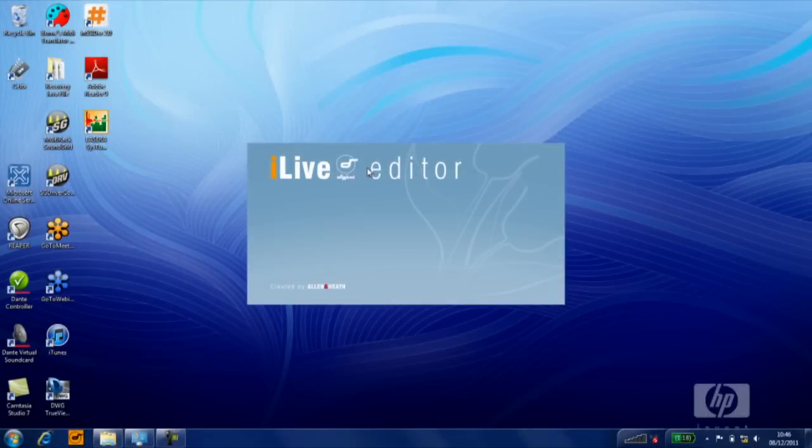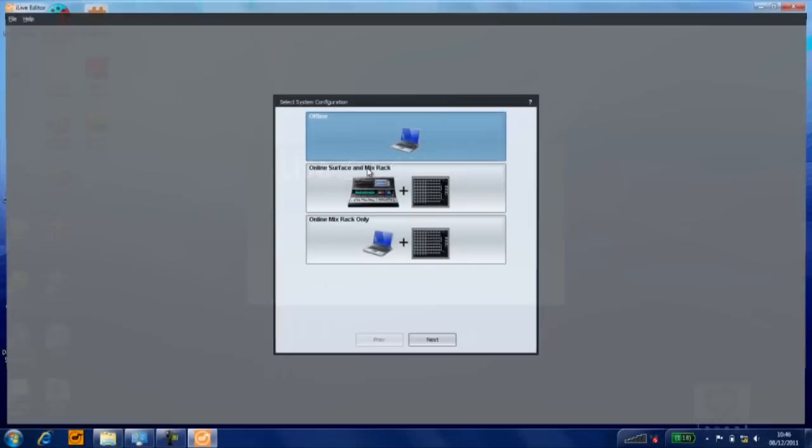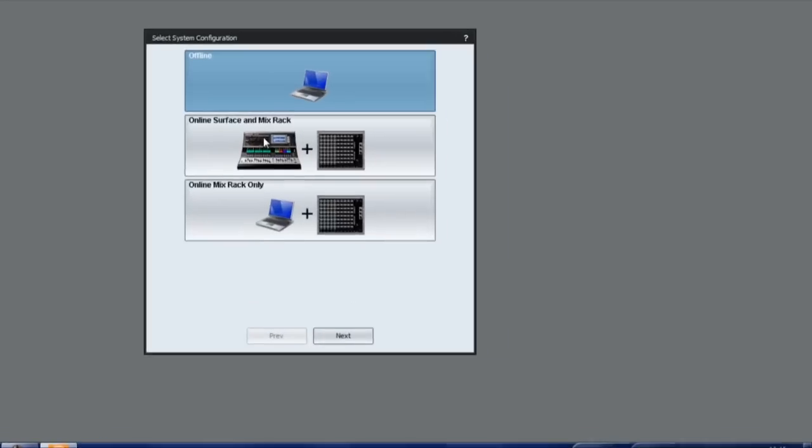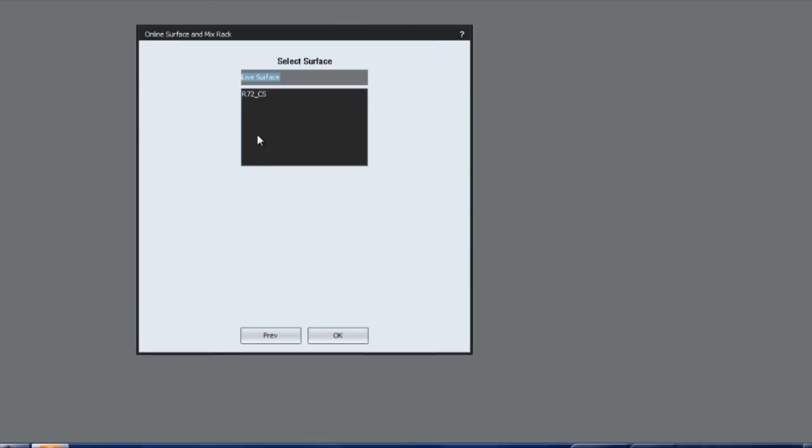It can take up to a few minutes for editor to connect to iLive. Surface operation and metering may be interrupted for a brief moment due to the increased network activity. Audio is not affected.